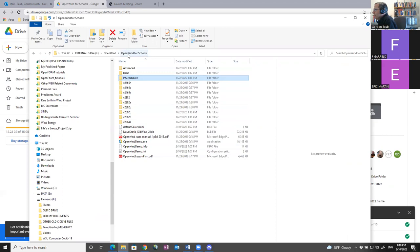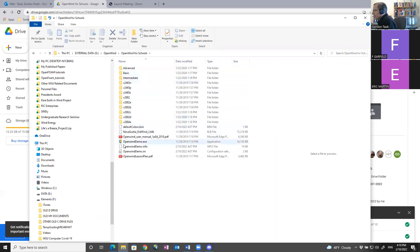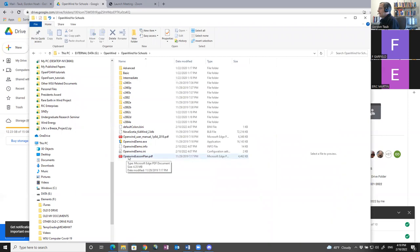When you download the OpenWind for Schools folder, inside you'll have all these sub-folders. There are two files to pay attention to. The first is the OpenWind lesson plan. OpenWind is a professional software application that costs several thousand dollars to license. We can get an academic license if we decide to use it for the competition. Right now I have OpenWind for Schools — it's the full version of OpenWind, but geographically limited to a certain region of Nova Scotia as a demo area.